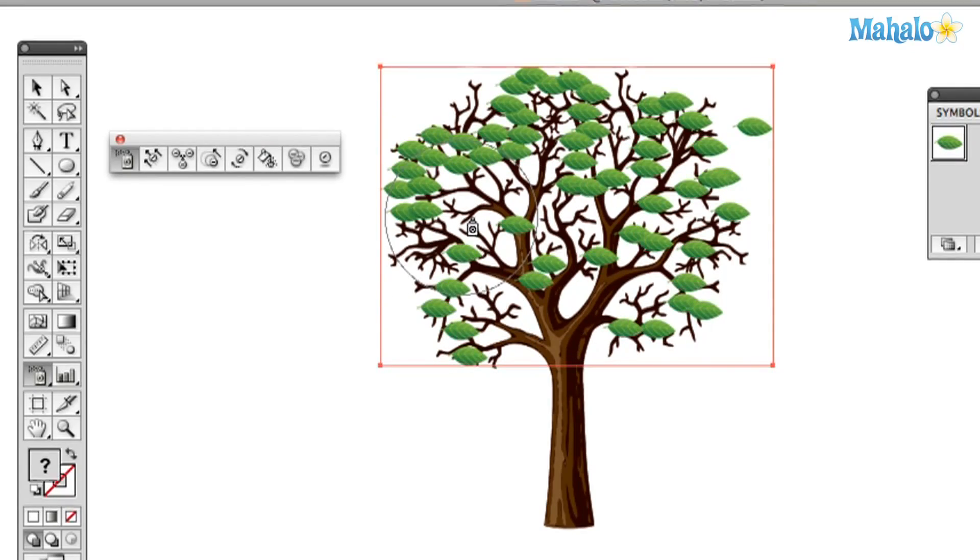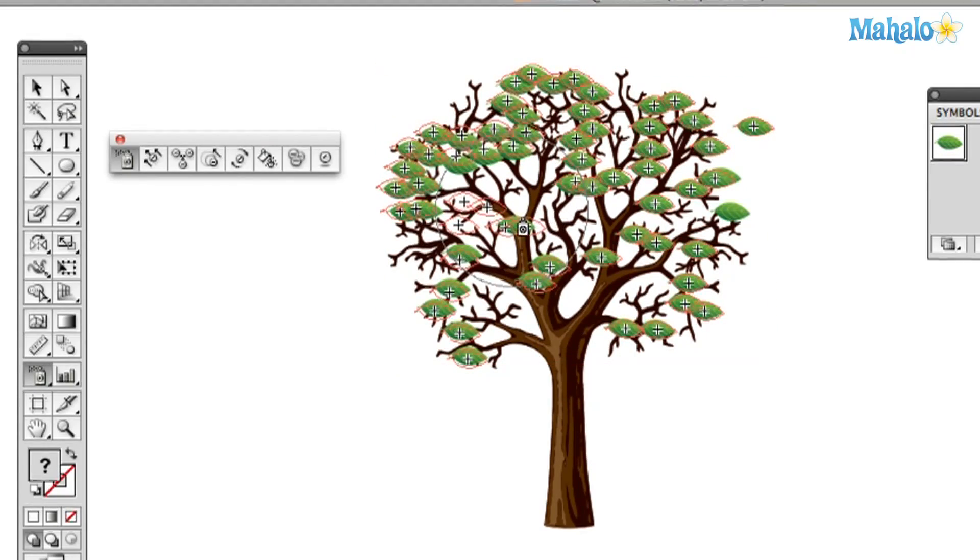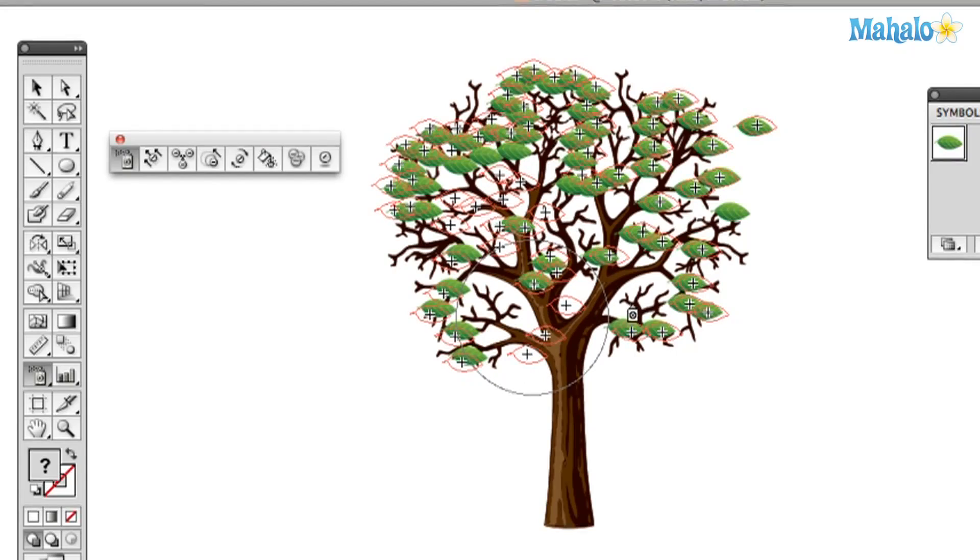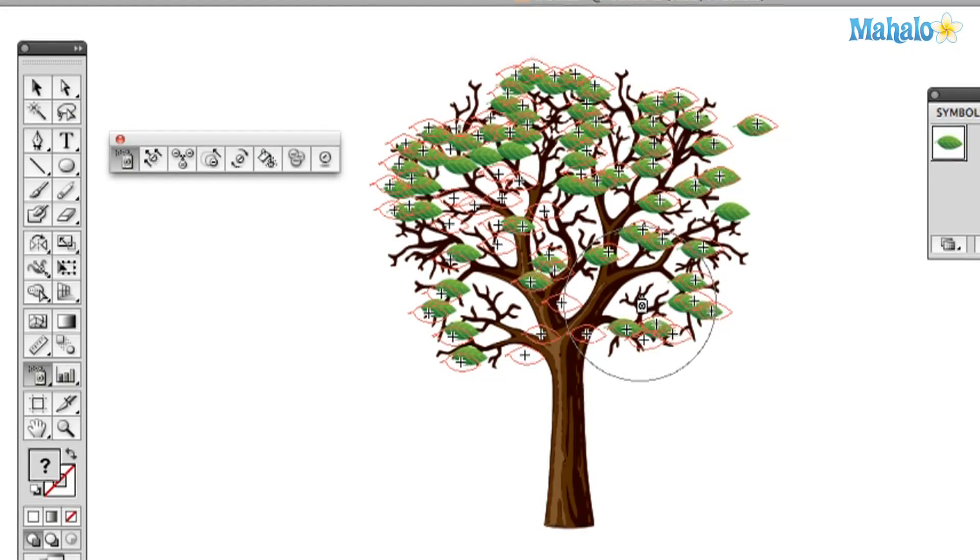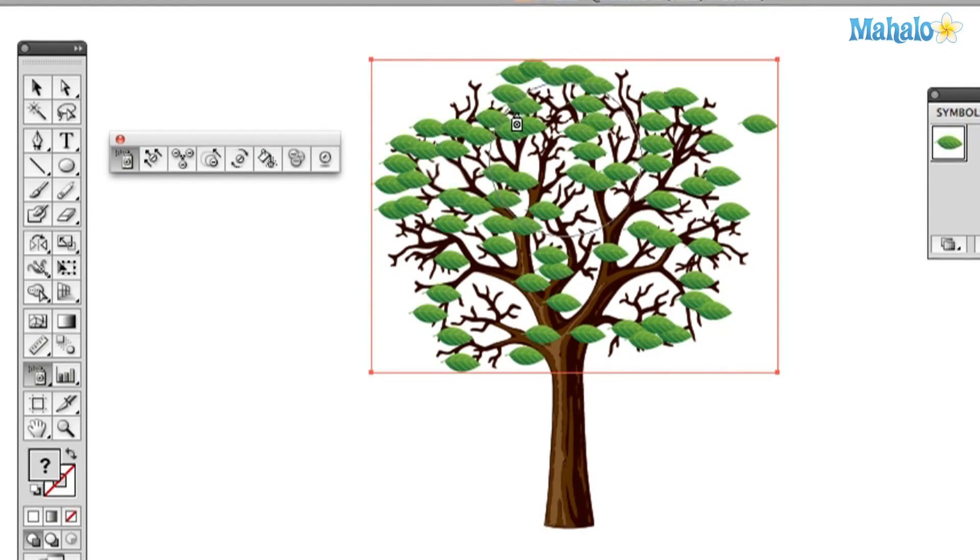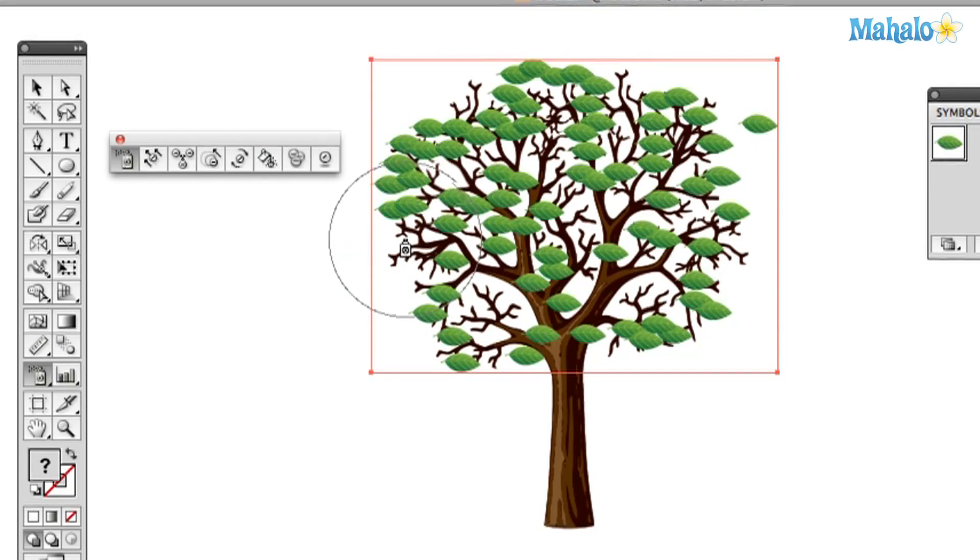Wow. Got a green tree. And you can just keep adding more and more if you want. So, I think that's pretty good. You've got a nice, healthy-looking tree, except all the leaves are going the same direction. And we've got some flying off the edges.